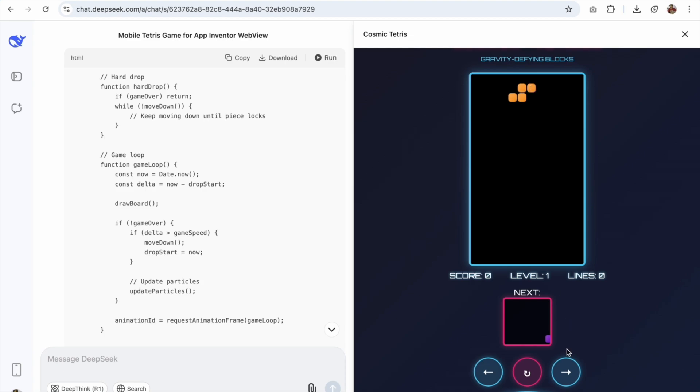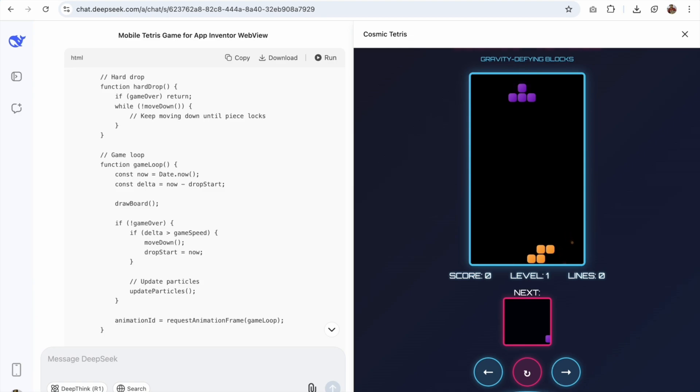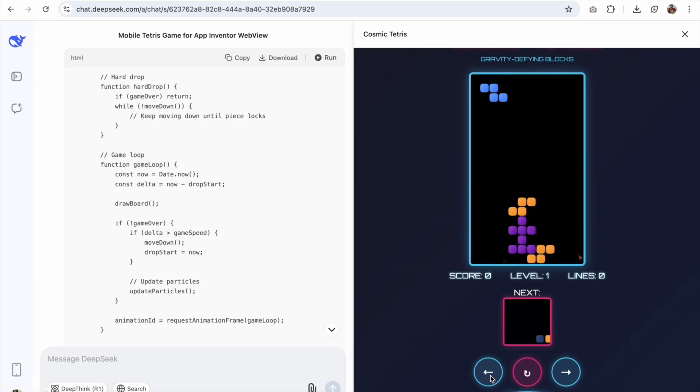And wow, this is a Tetris game. Now left, right, you can just make it down. Wow, amazing. This is the fantastic game that Deep Seek created.